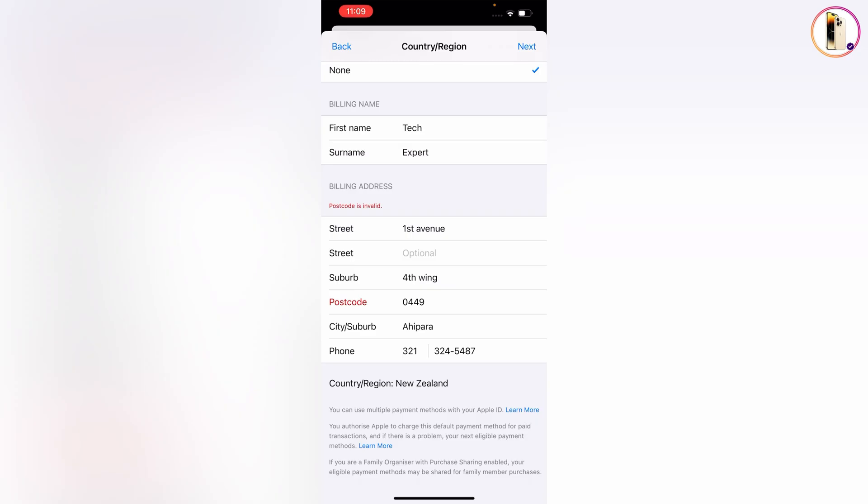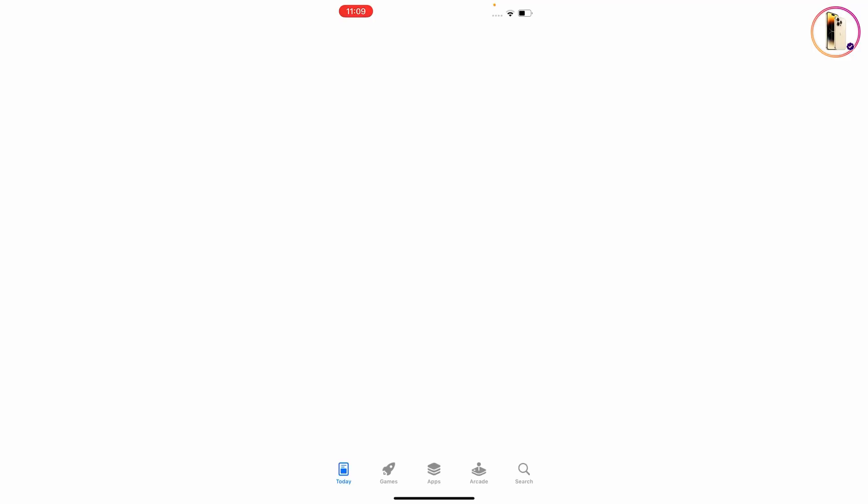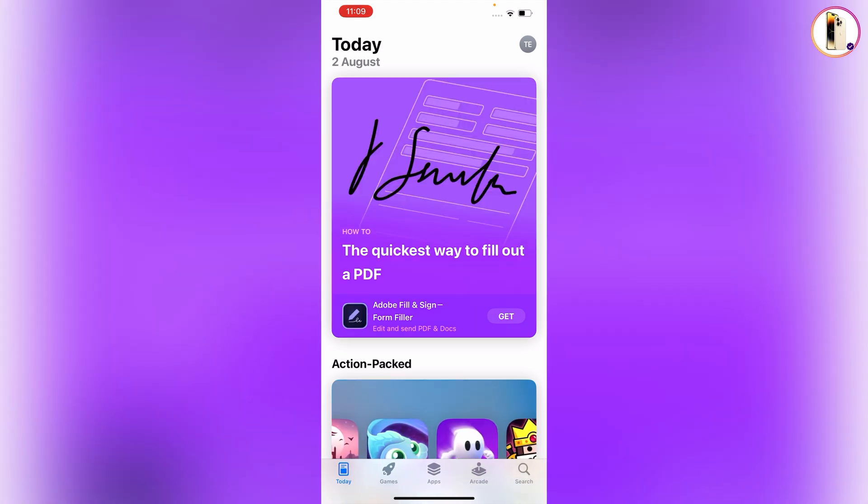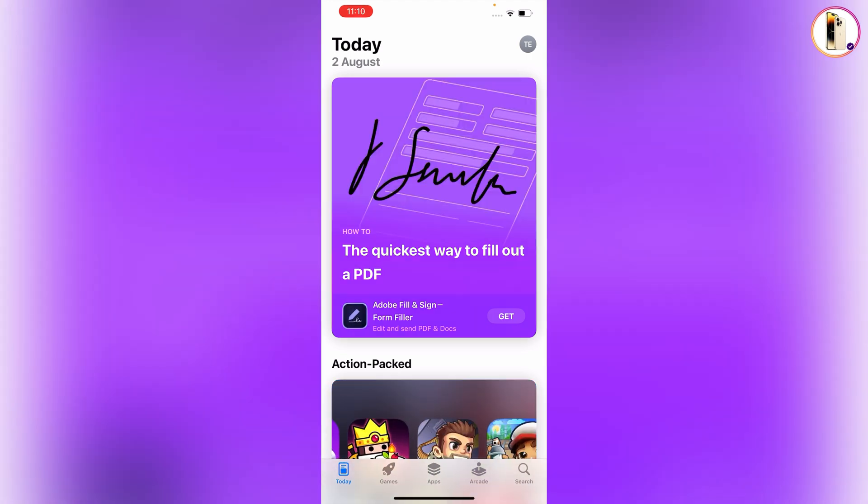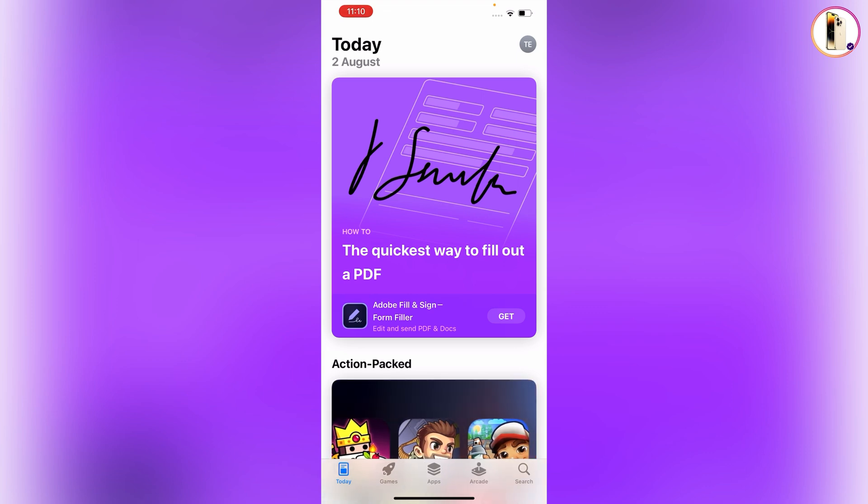After providing the billing address, tap on Next. Here you can see the App Store country is now successfully changed. Now I'll show you how to verify whether the changes were successfully applied.